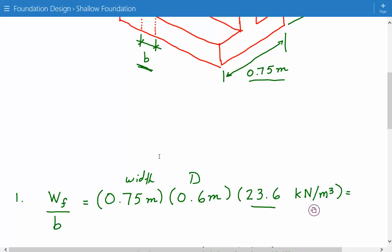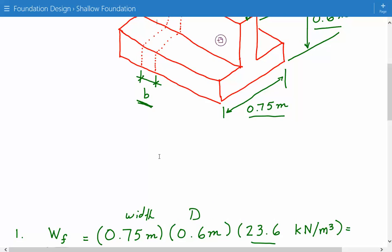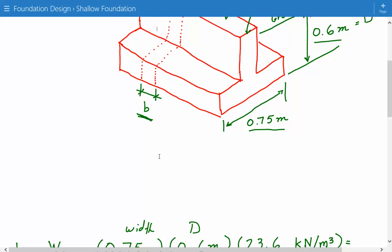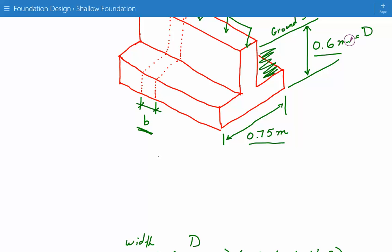And the depth we are taking as 0.6 meters, that is the distance from the ground surface to the bottom. So we are being conservative. In this case, we are assuming as if the concrete extends from the bottom all the way to the ground surface. Even though there is going to be soil above the foundation here and here.